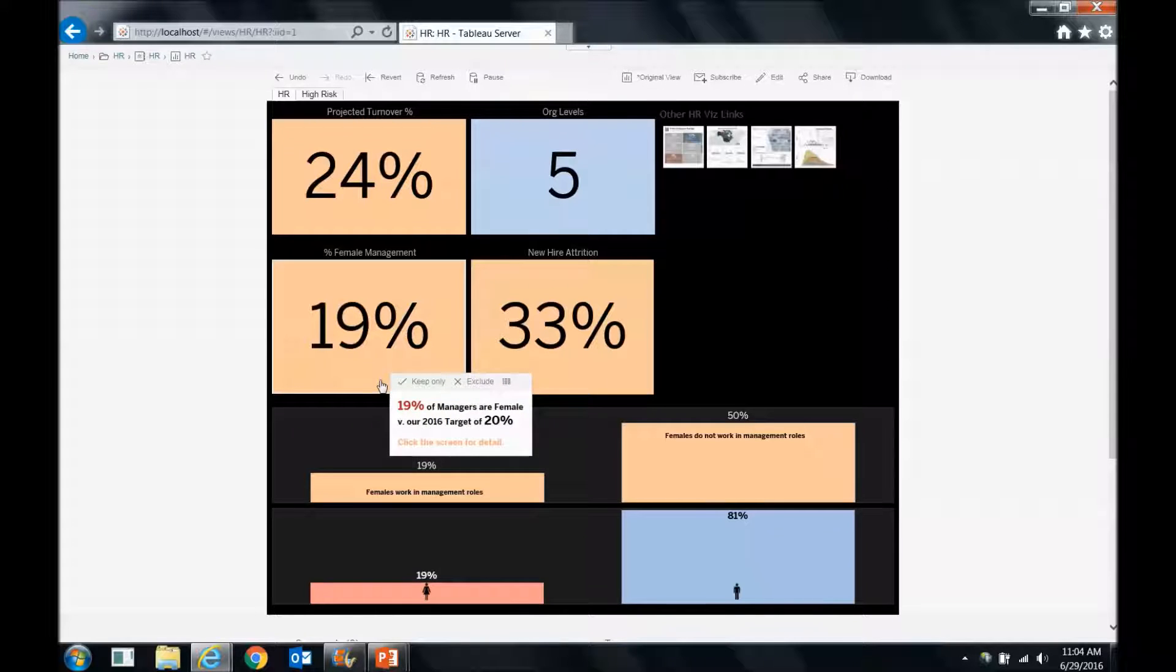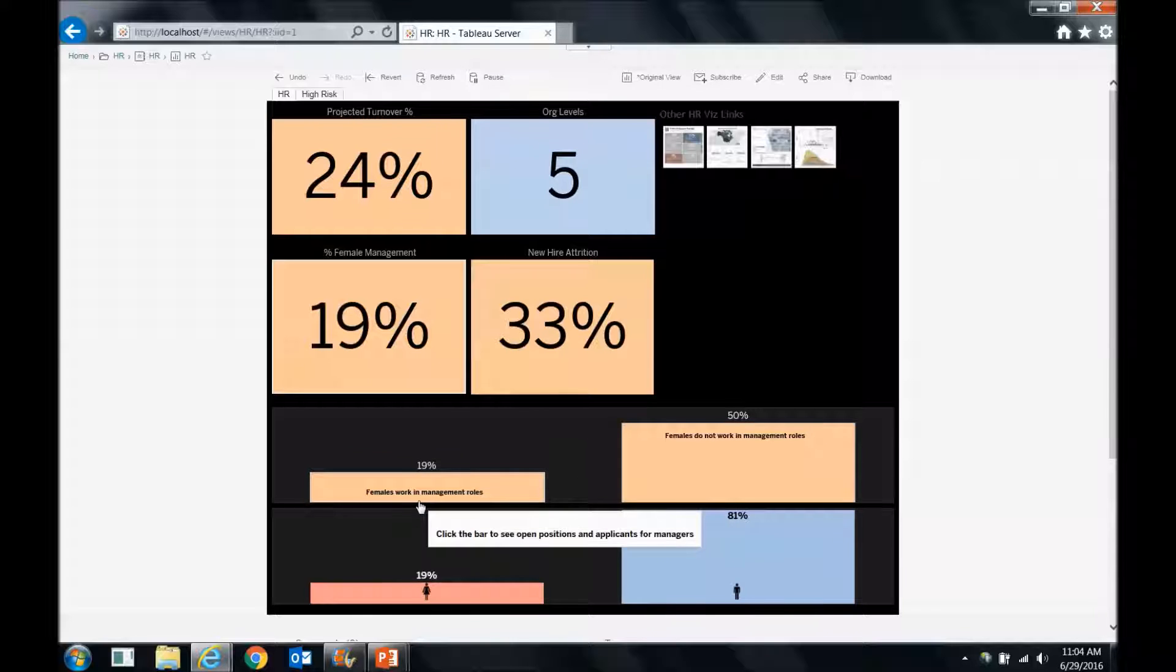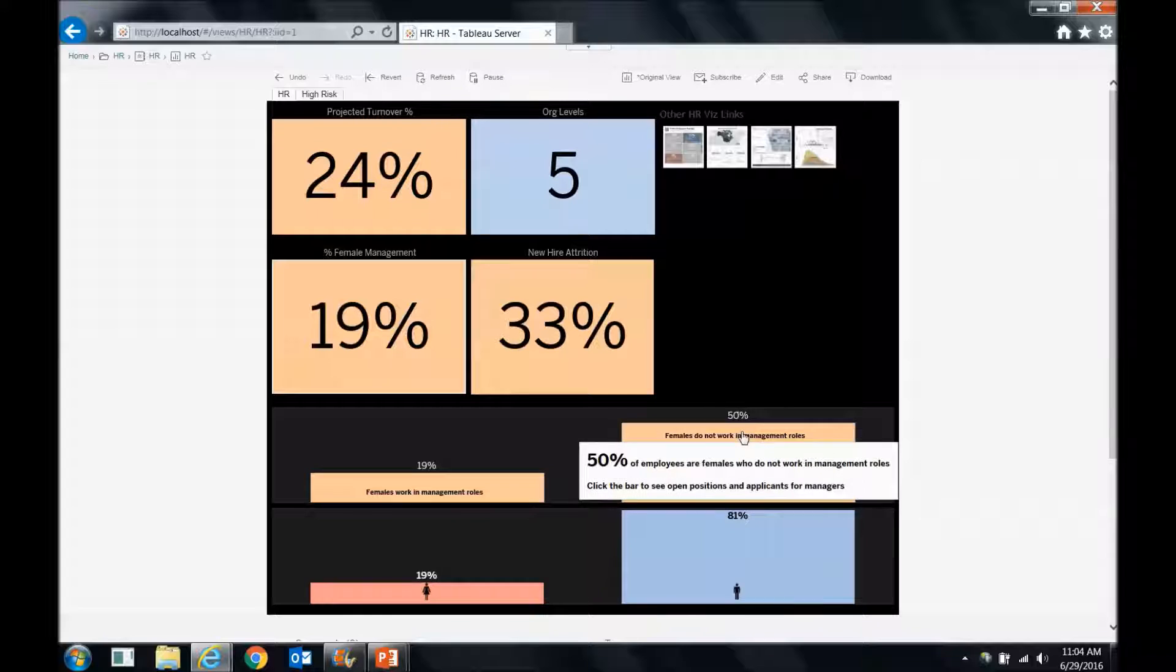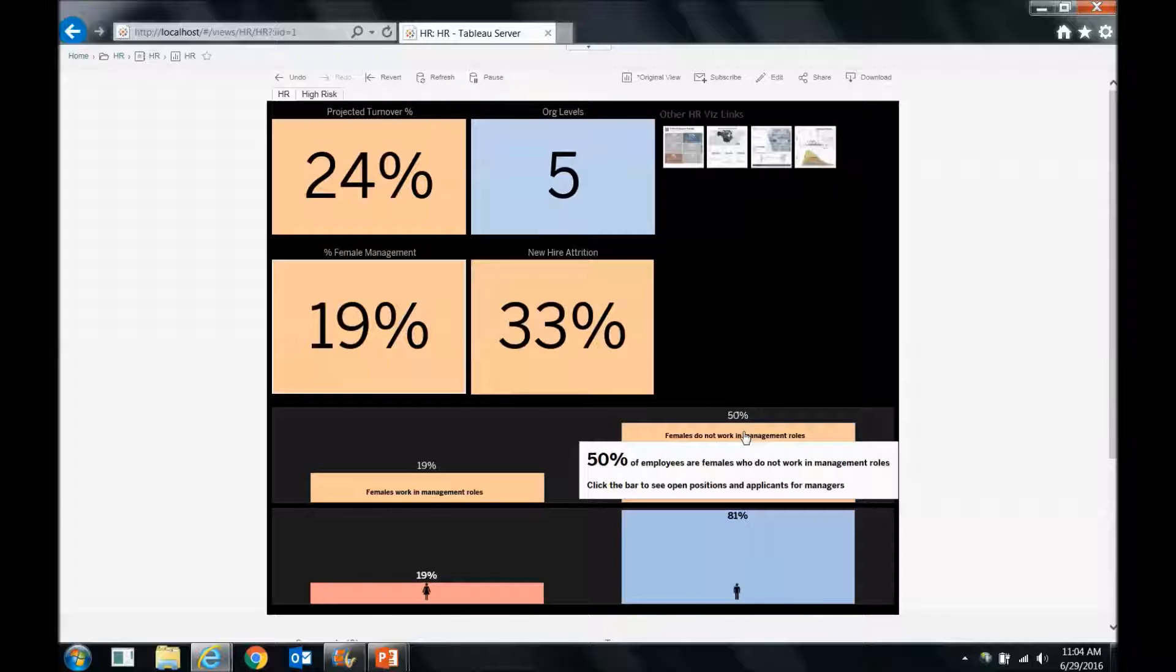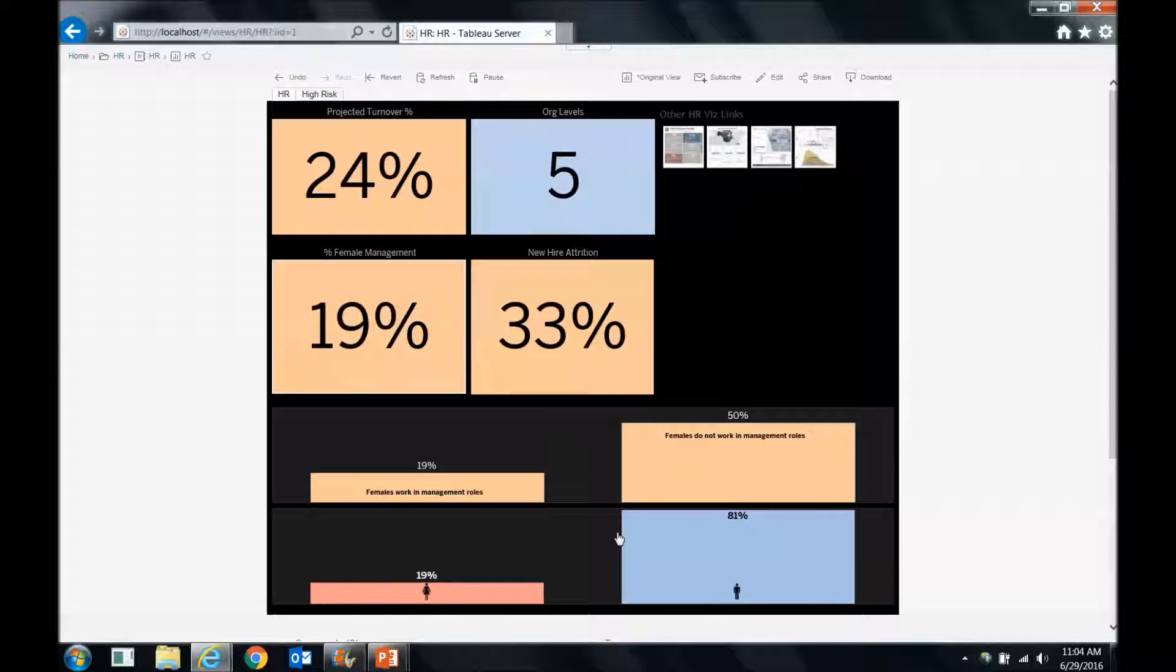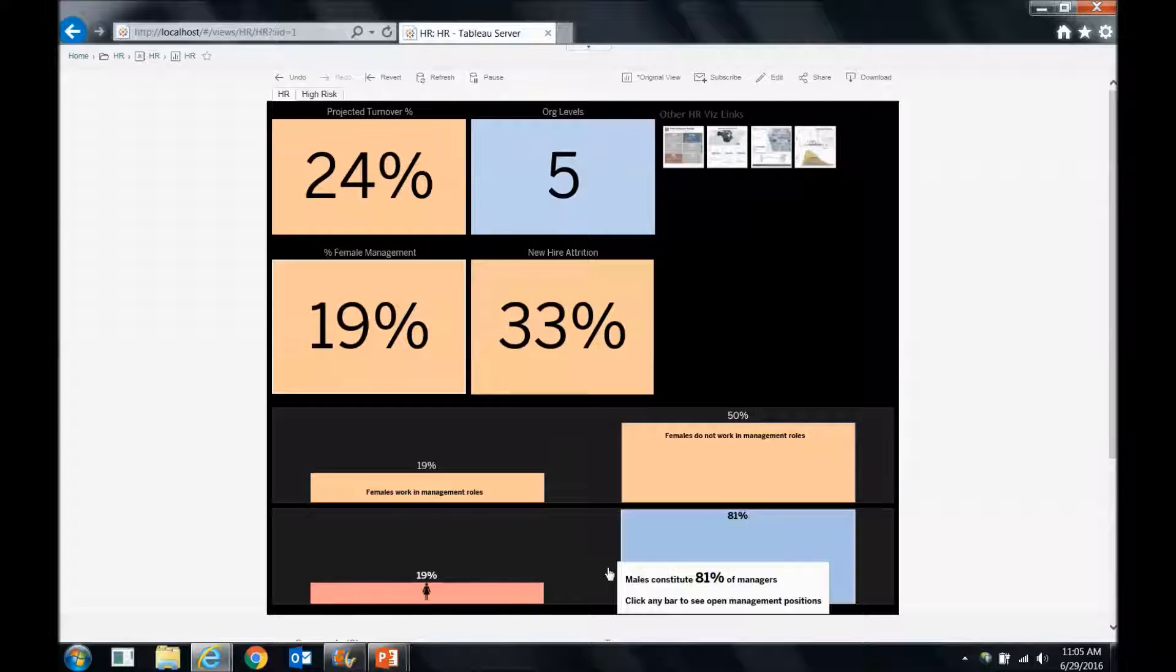We just follow the cue to click the screen for more detail, and we get more detail down below. So females that work in management roles, only 19% compared to 50% of employees who are females that do not work in management roles. That's a very big discrepancy, and we want to work to remedy that. And we can validate that further by looking at the management breakup. So males constitute 81% of managers.